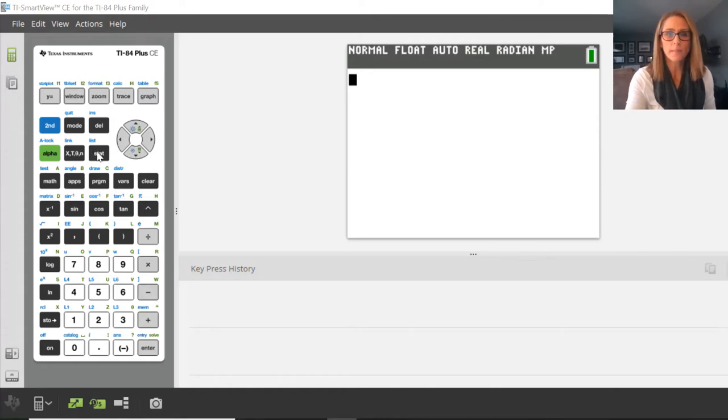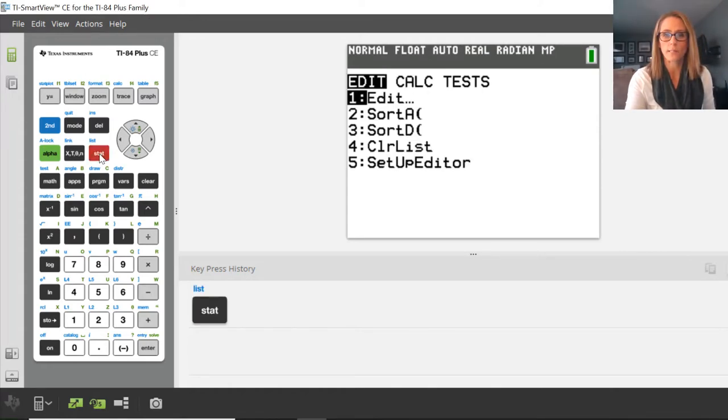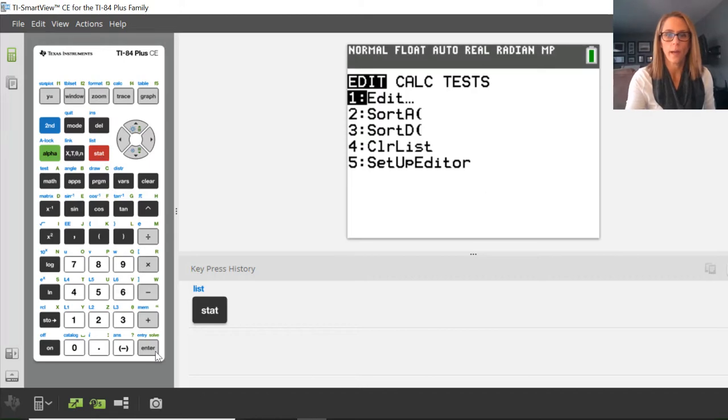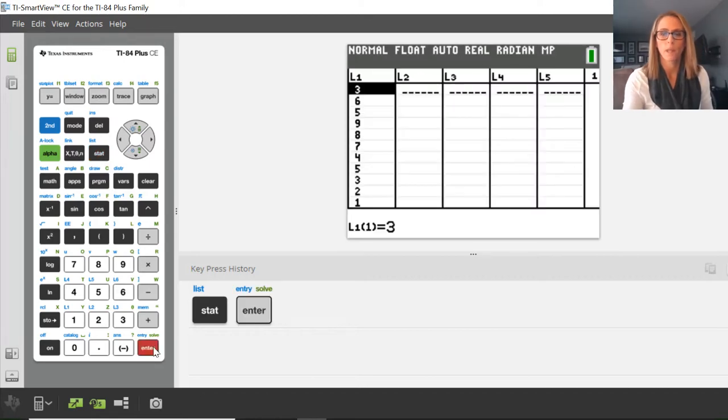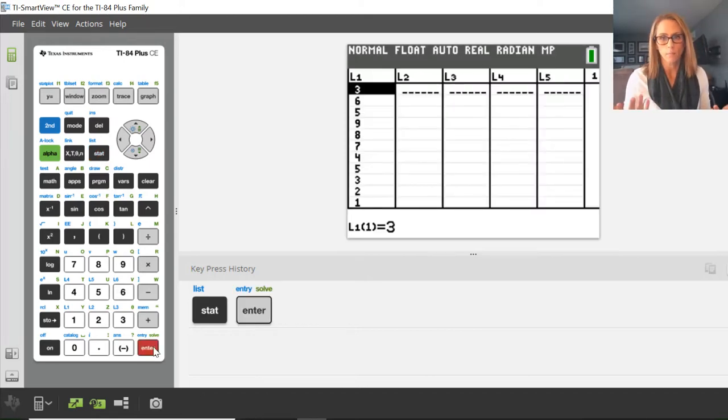So let's take a look. I put some data into list number one. If I go to stat and then here to edit, you'll see I have values in my list number one.